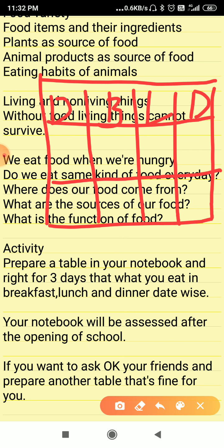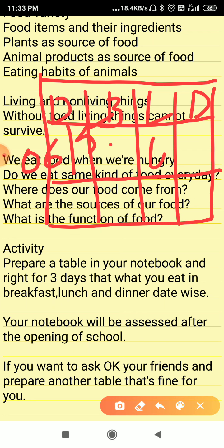Suppose on 6th of May, in breakfast you took chapatis and vegetable curry — write it here. In lunch you took rice, pulses, and vegetables. If you took curd, write everything here. And the same — what you took in dinner, write it here. For three days, prepare this table.